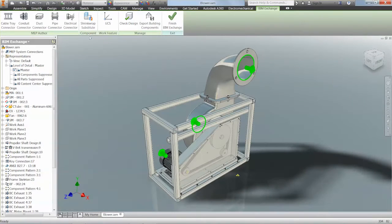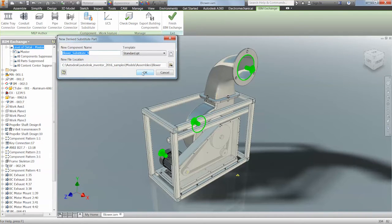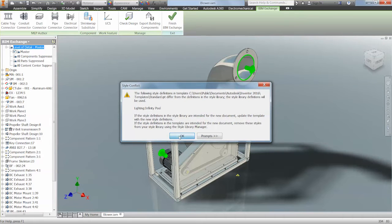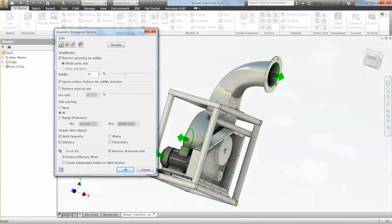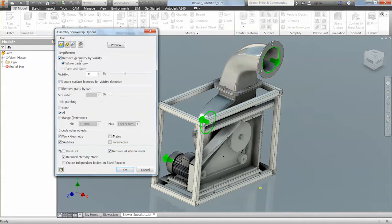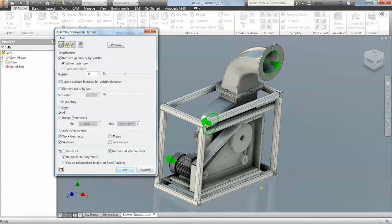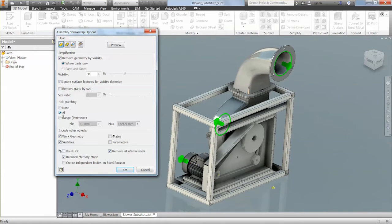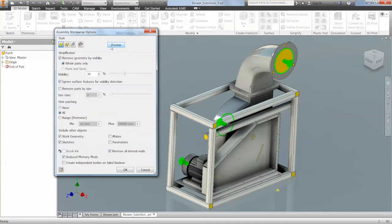From the component panel we can access the shrink wrap substitute feature to simplify our model. It will substitute all of the parts in the assembly for a single component. As part of this process we can also start to remove other components. We can remove these parts based on visibility and a percentage. We can also apply hole patching based on a range or everything. We can also remove internal voids to remove areas like air pockets. If we use the preview command we can see the results of this shrink wrap, where it's patched holes and removed components.